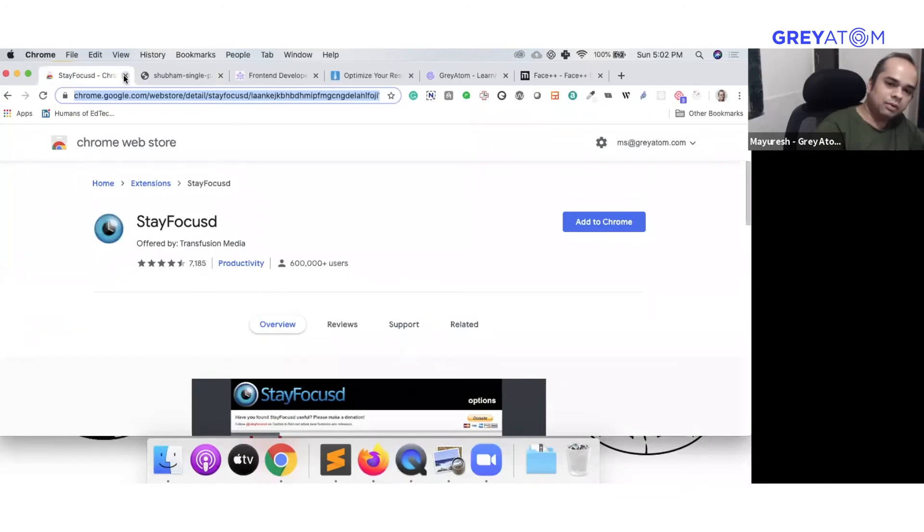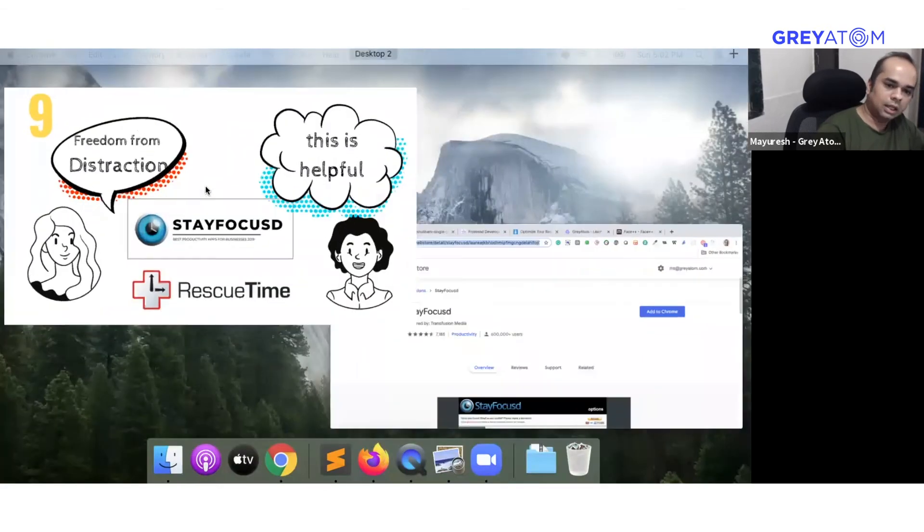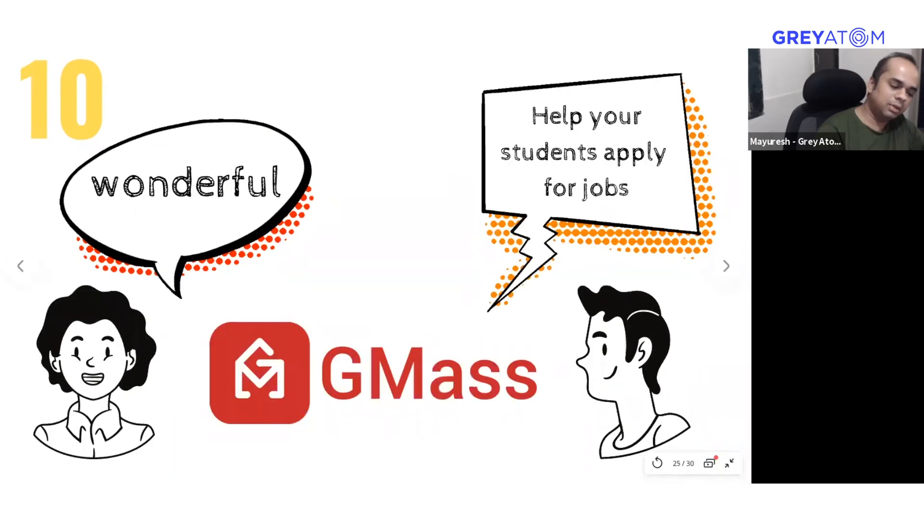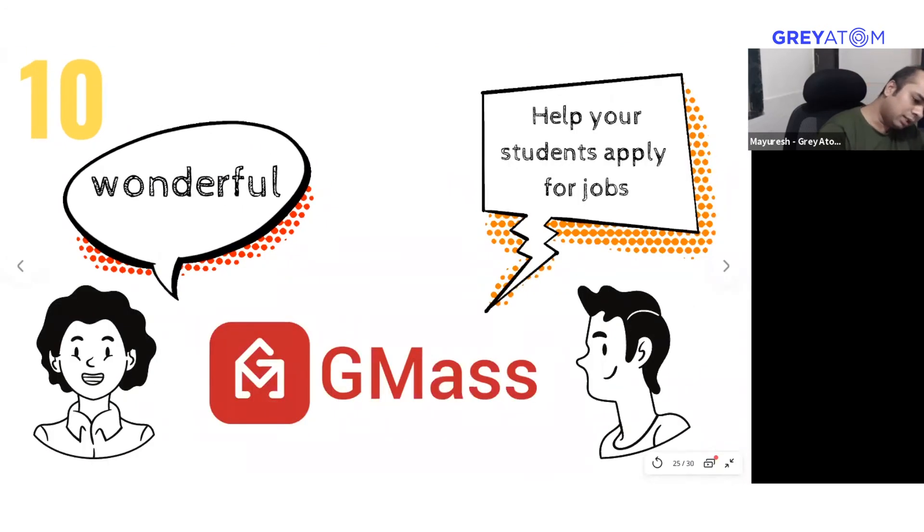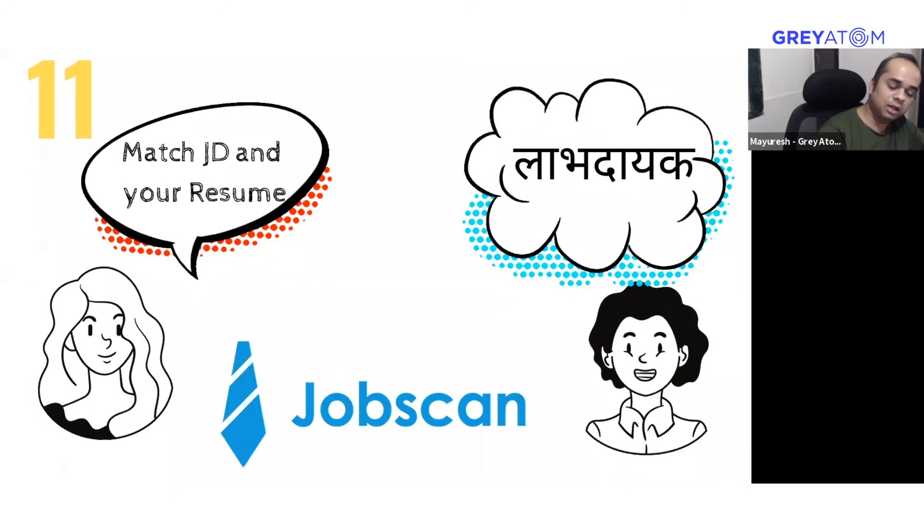So quickly moving on, I think we've reached the end and we are also at 5:02. We have Gmask, we already looked at this at some point in time, so we'll just move on from here.